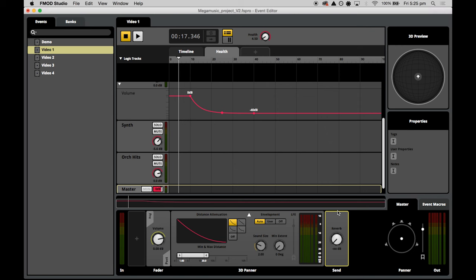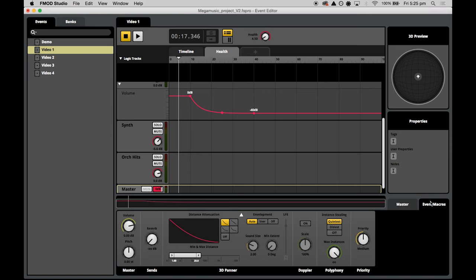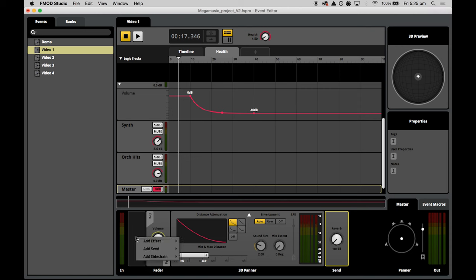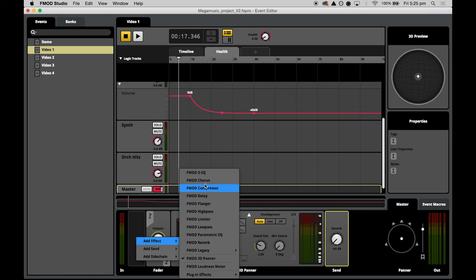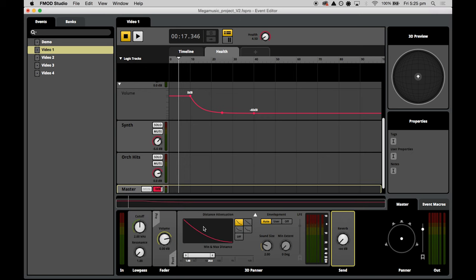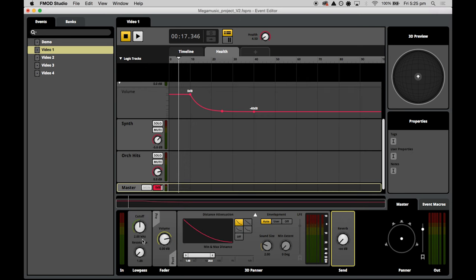We're going to add a low pass filter effect and control it with the health parameter. We add the effect by pressing the big plus button, selecting 'add effect', and finding 'FMOD low pass'. By using the health parameter to directly control the cutoff frequency, we will hear the audio become increasingly muffled as player health drops. To automate this cutoff frequency, we right-click on the cutoff control and select 'add automation'.